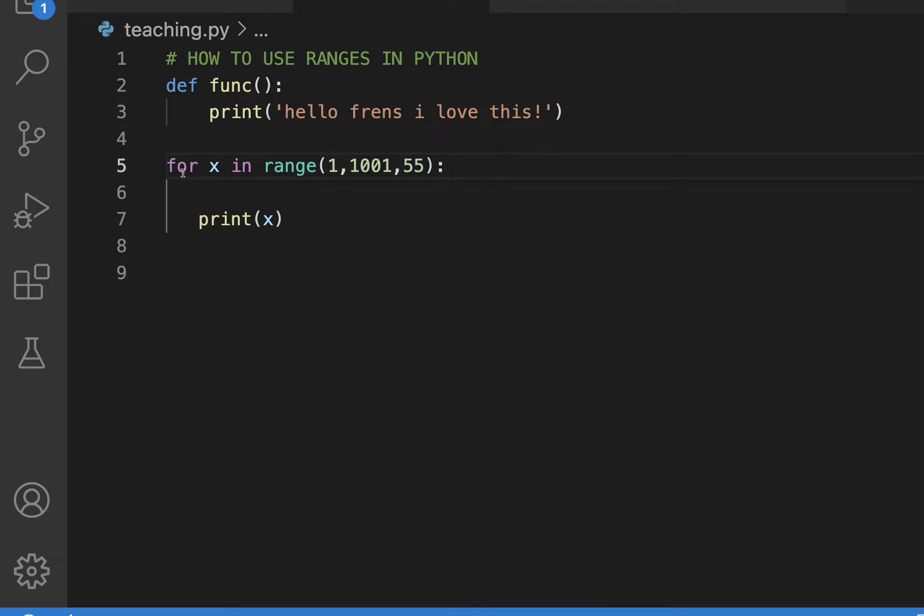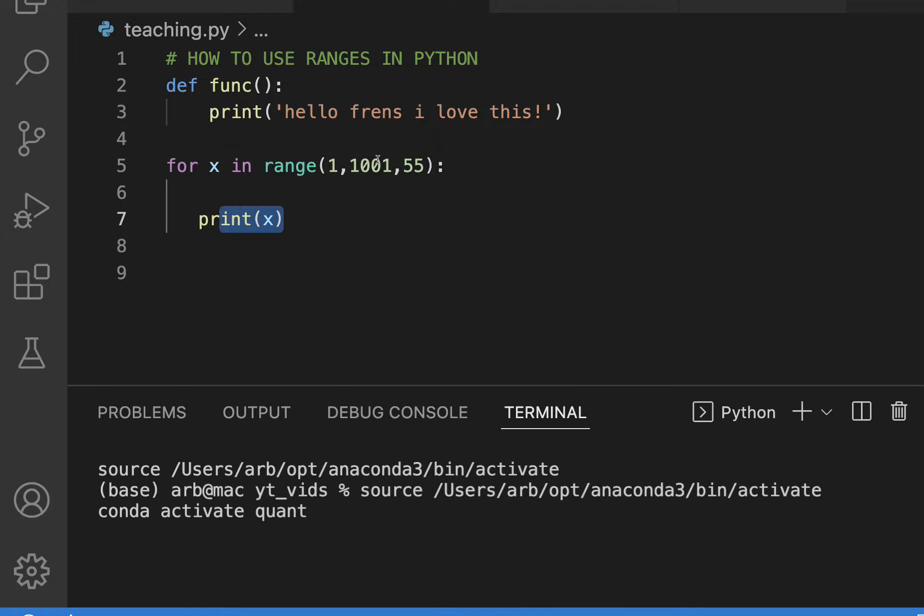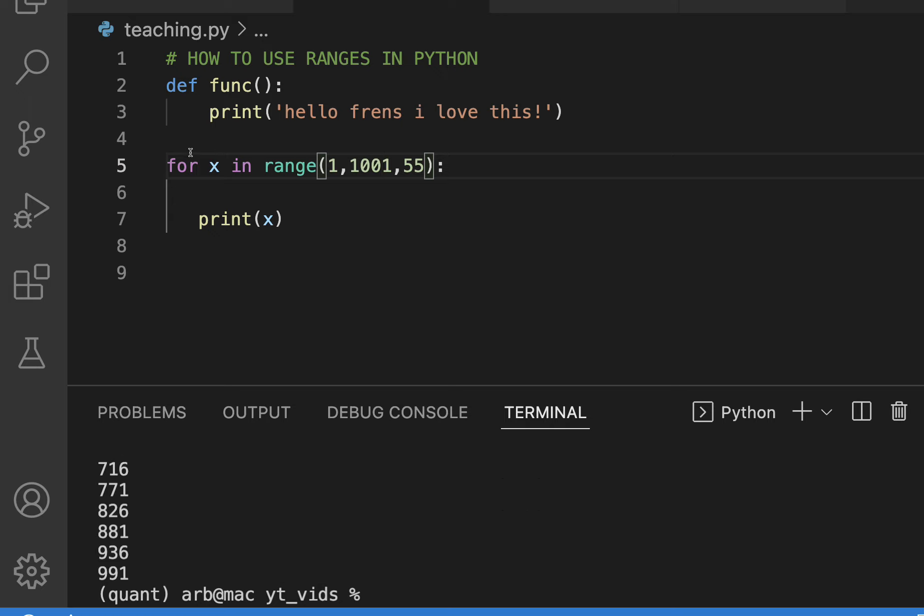So now it should print out x in steps of 55. So just like that.